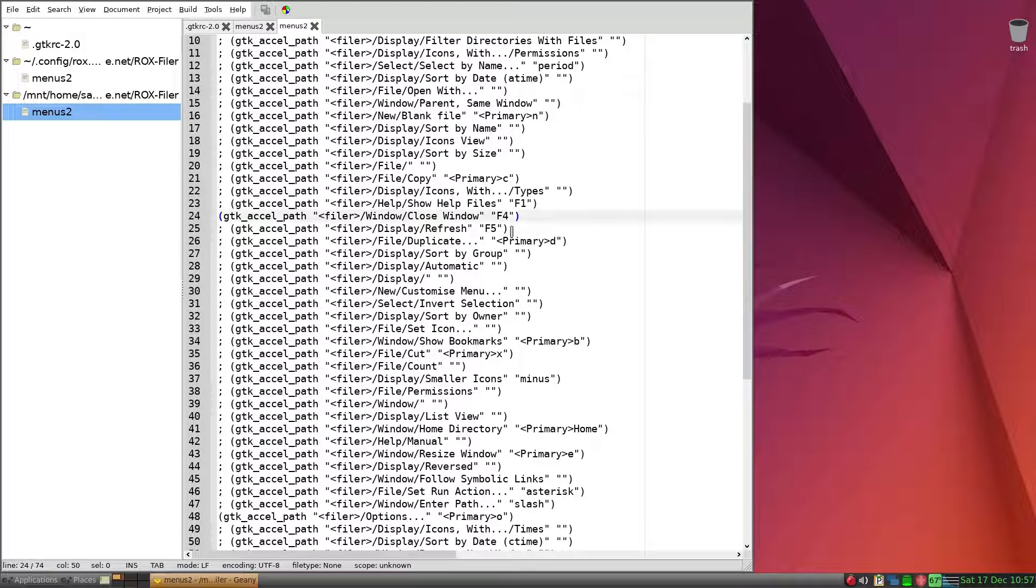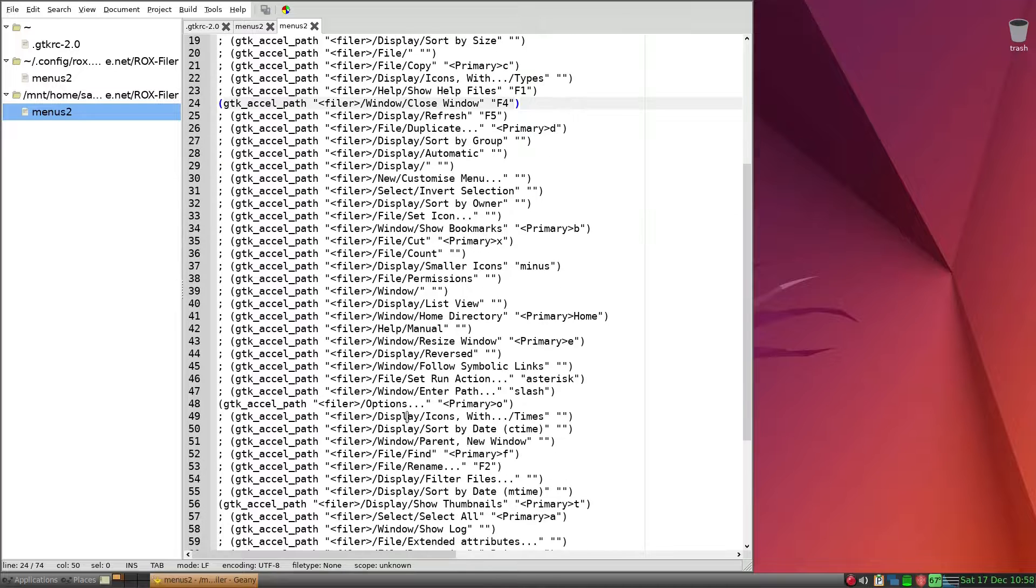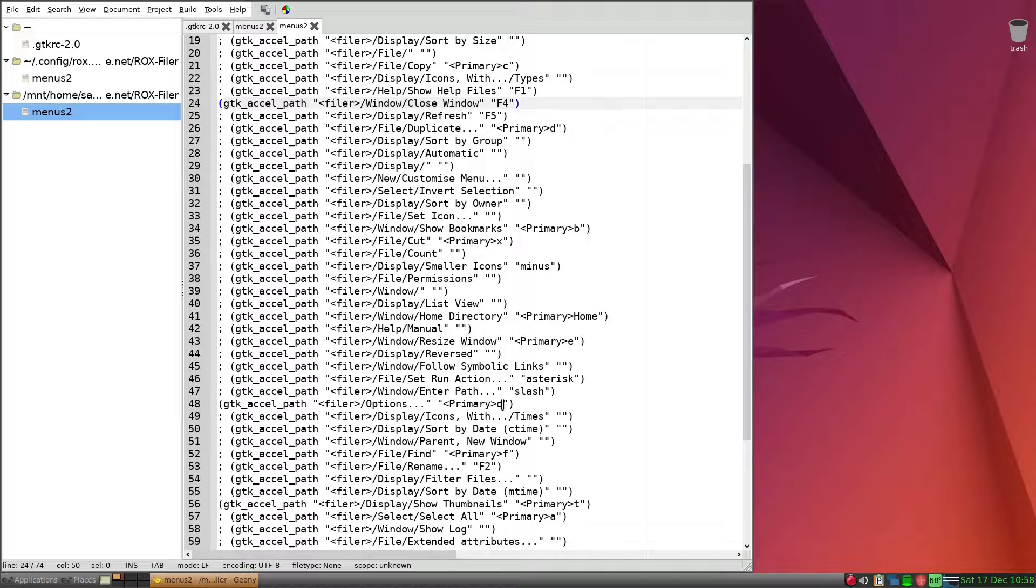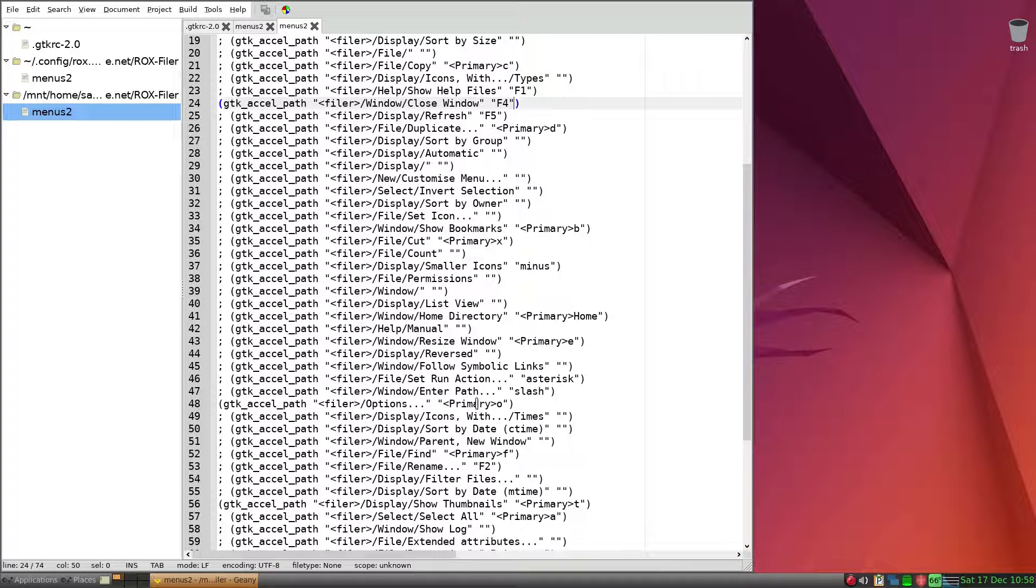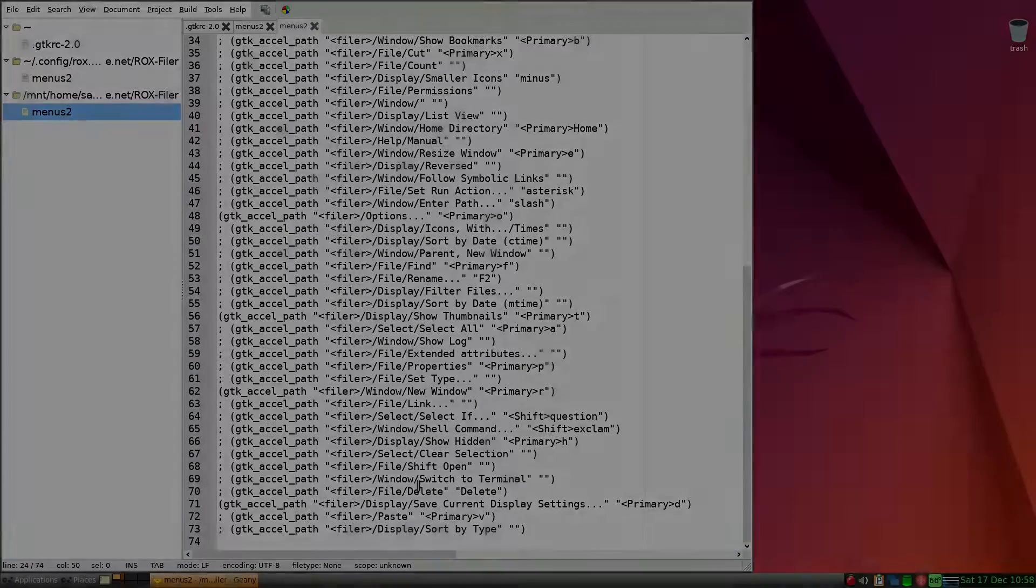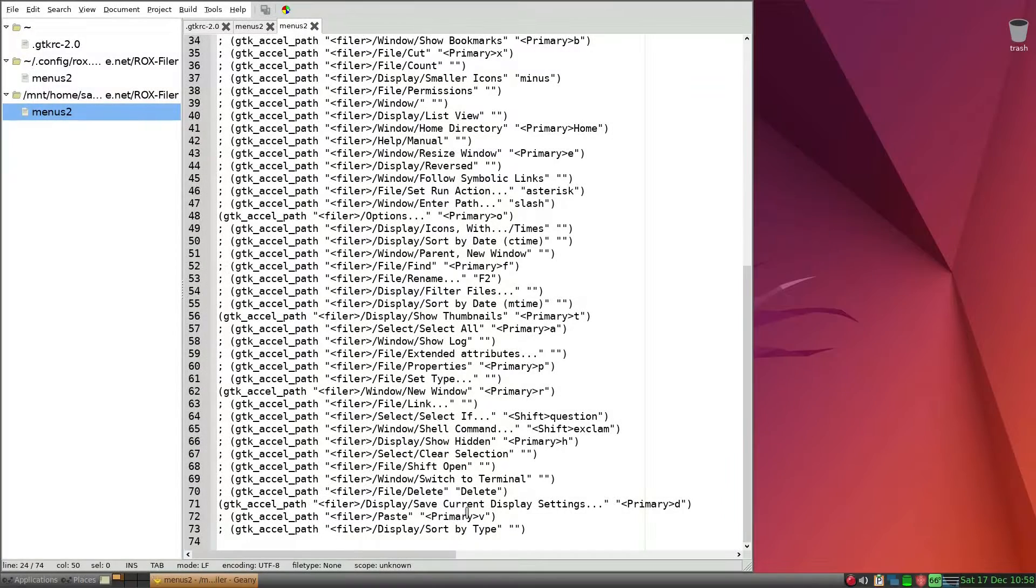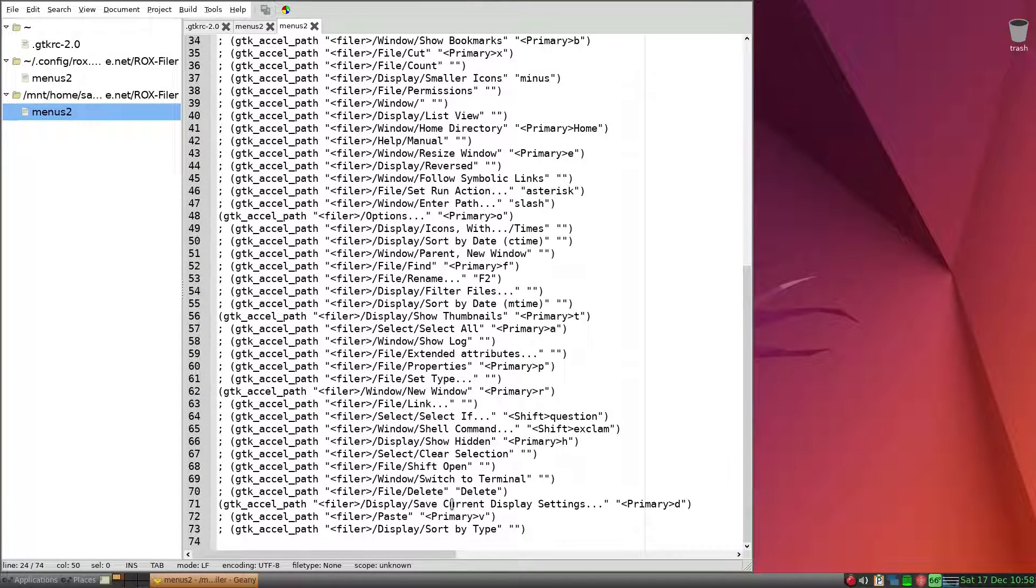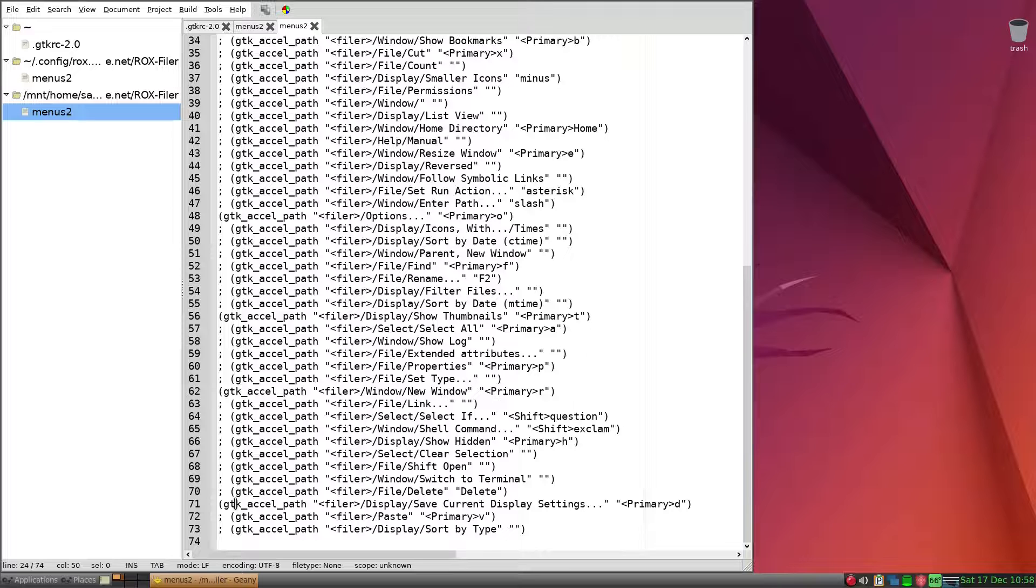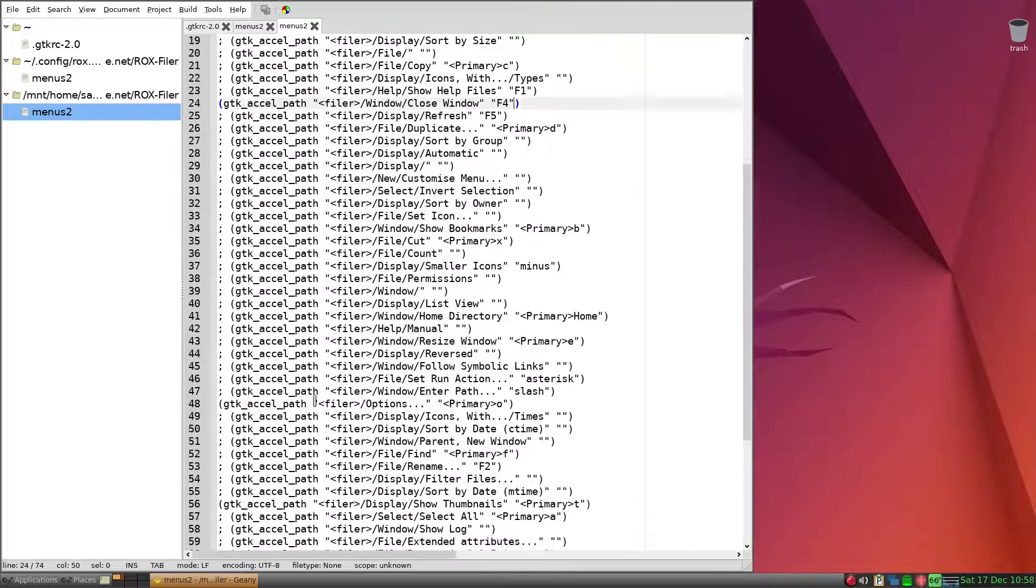And also Options is primary and O. That refers to control key is the primary in addition with O. We'll go to display, save current display settings, primary is Control+D, and that's been activated.